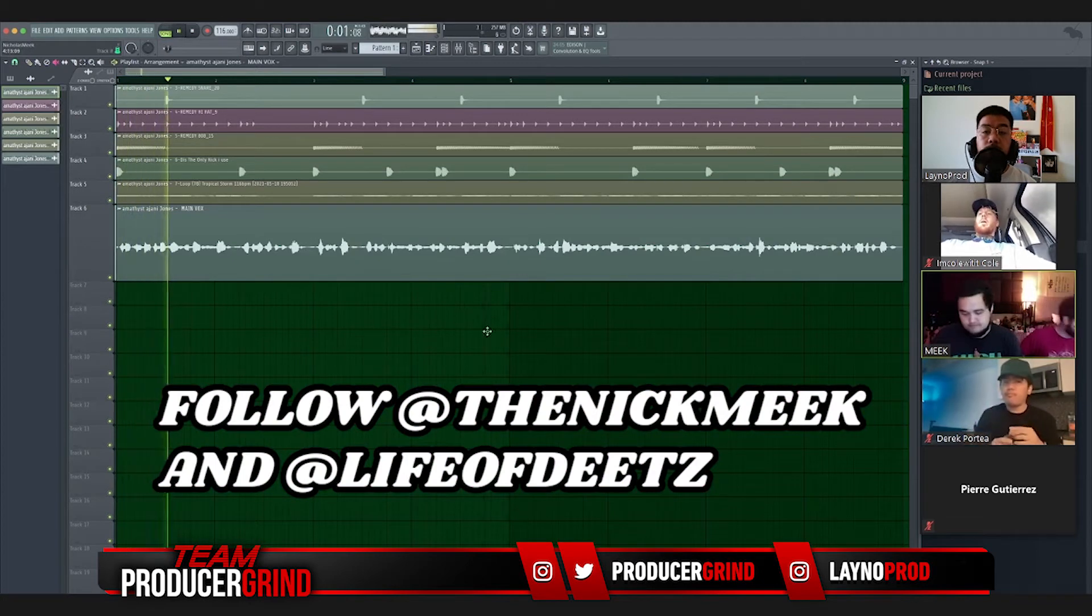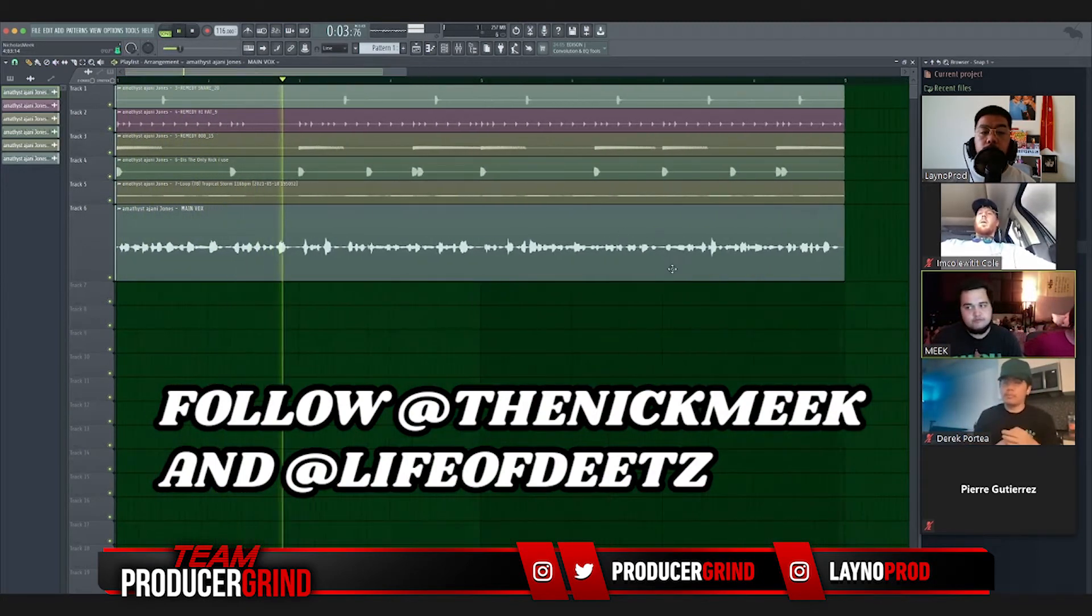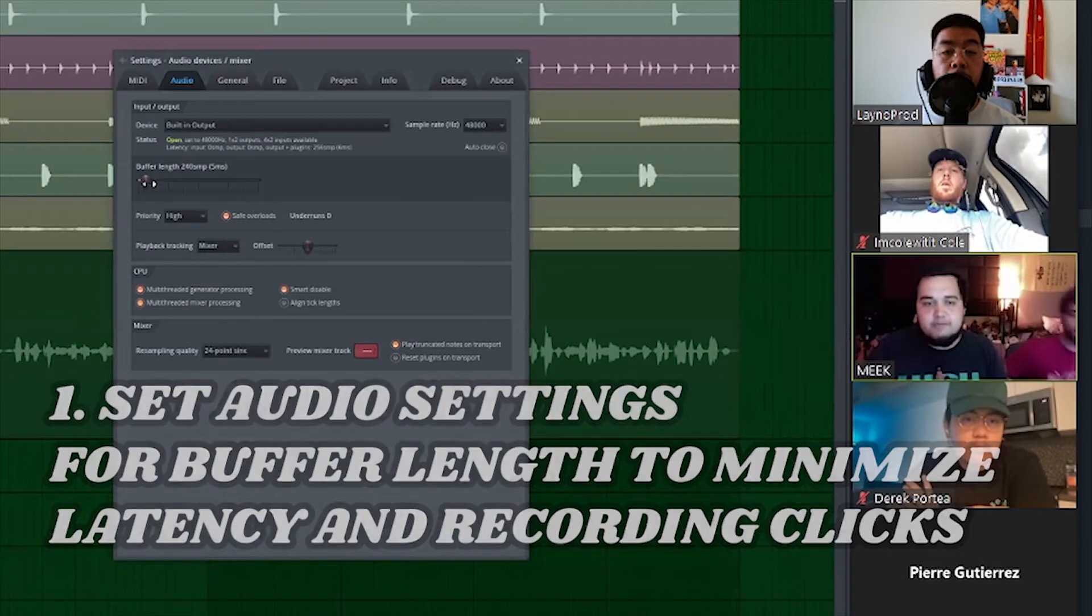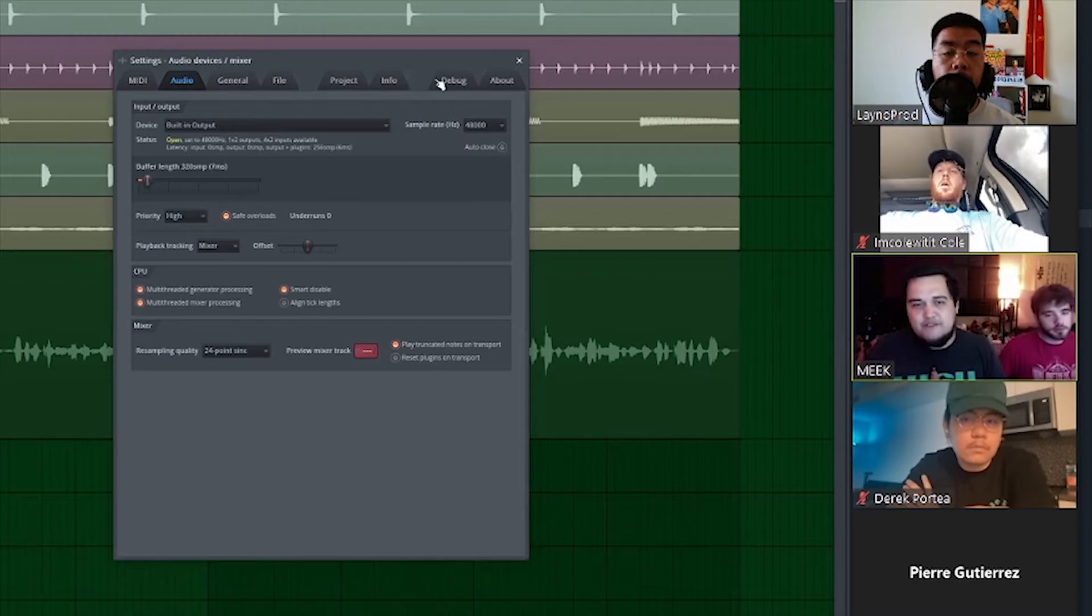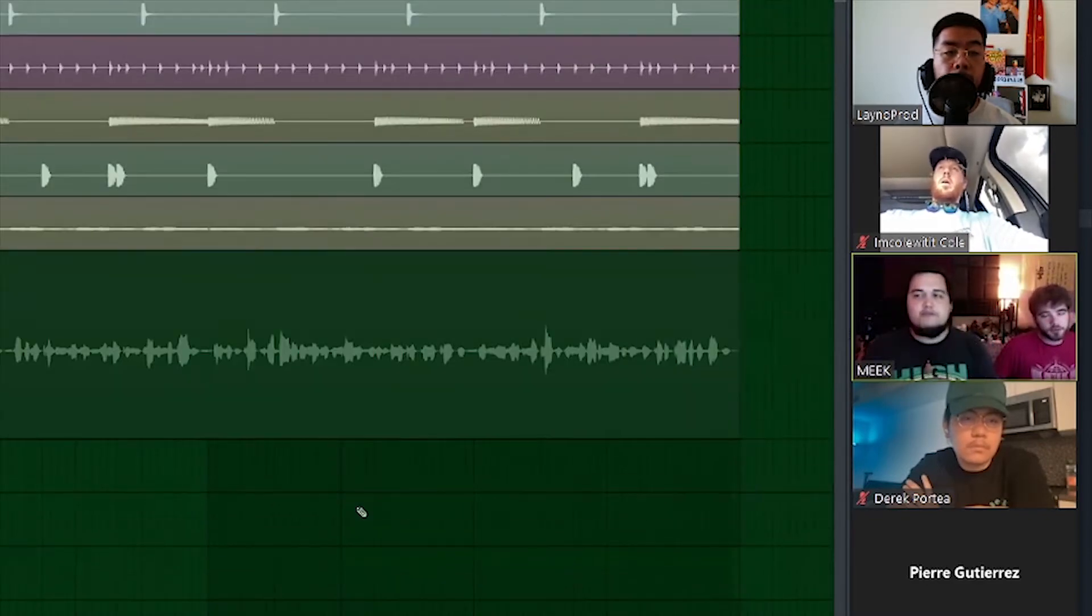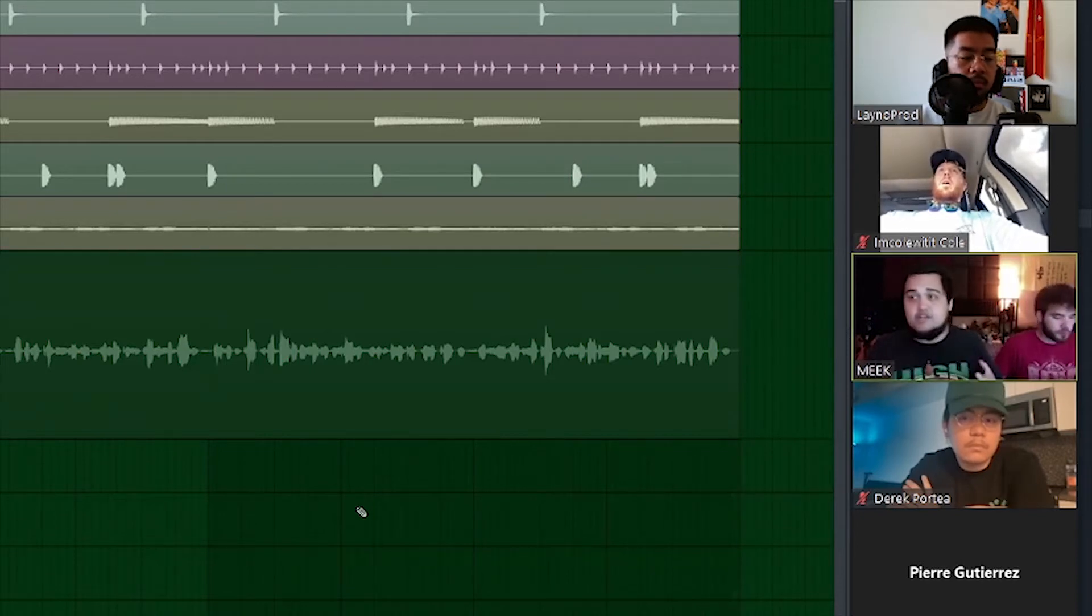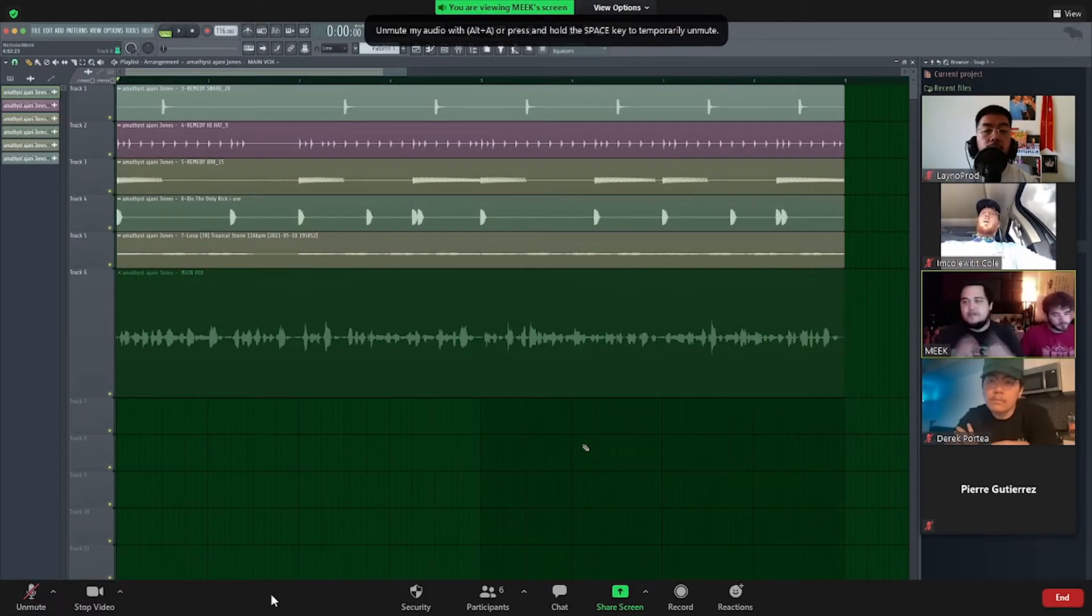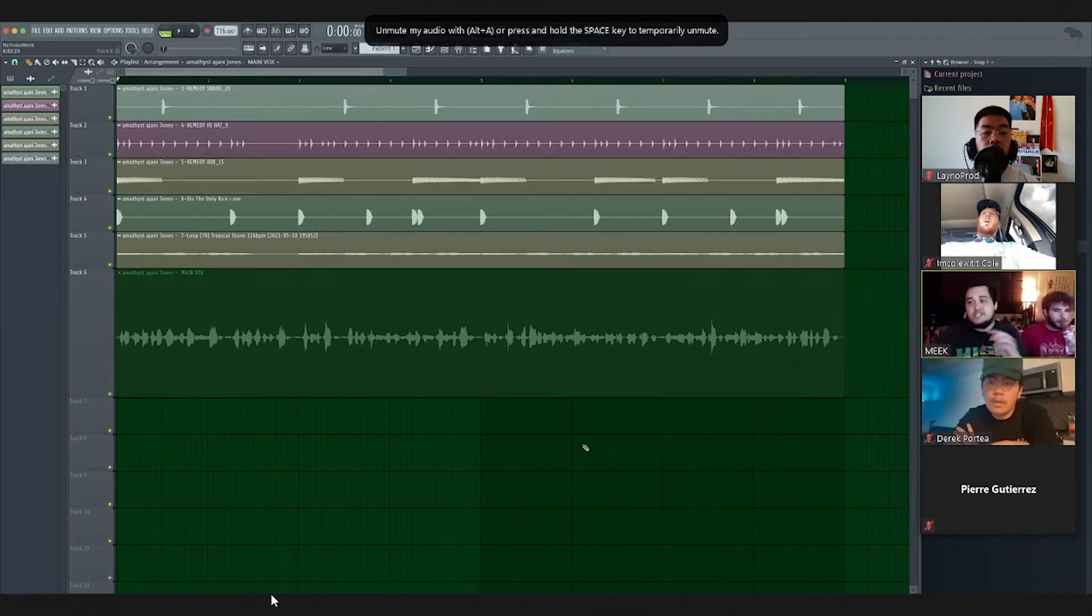I would definitely recommend in FL Studio going to your audio settings and making sure that your buffer length is really low. Definitely recommend between 5 to 8 on FL Studio for a really good buffer size to record vocals so there's no latency. And if it's still giving you latency, you've got to go lower. And if you're going lower and stuff is clicking and everything, things are breaking, that's when you know you've got to start freezing some plugins, you've got to start freezing some audio.